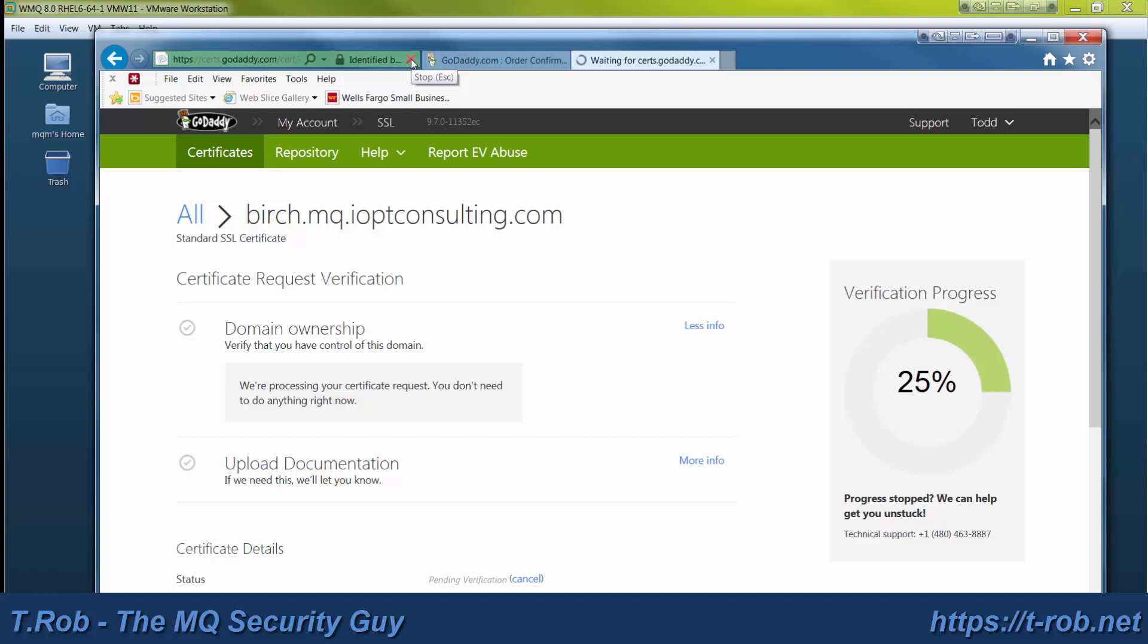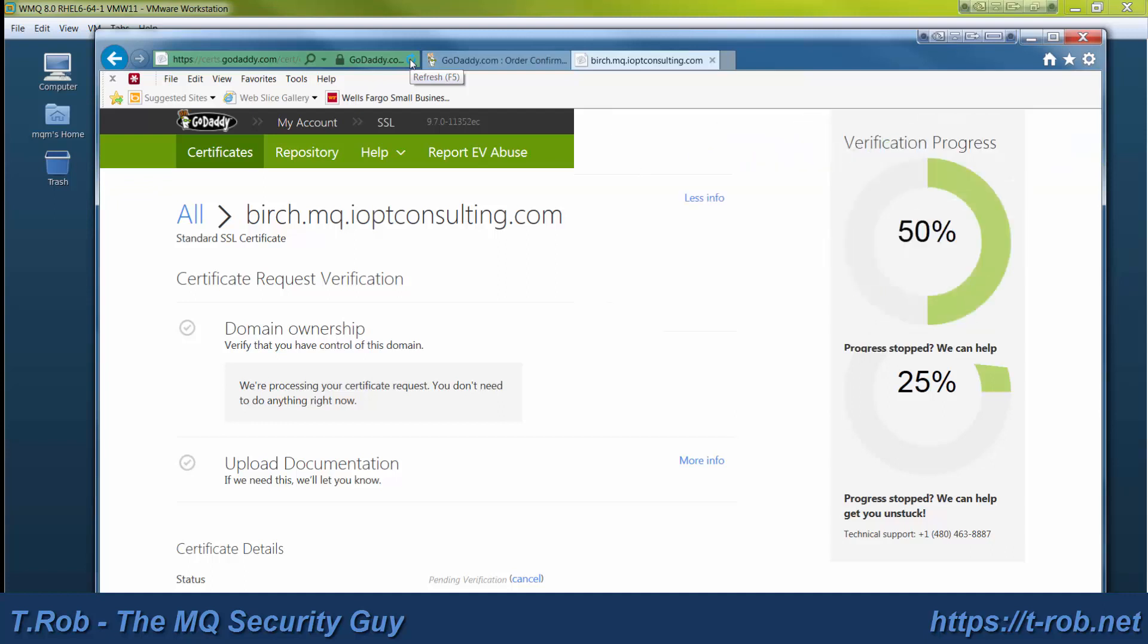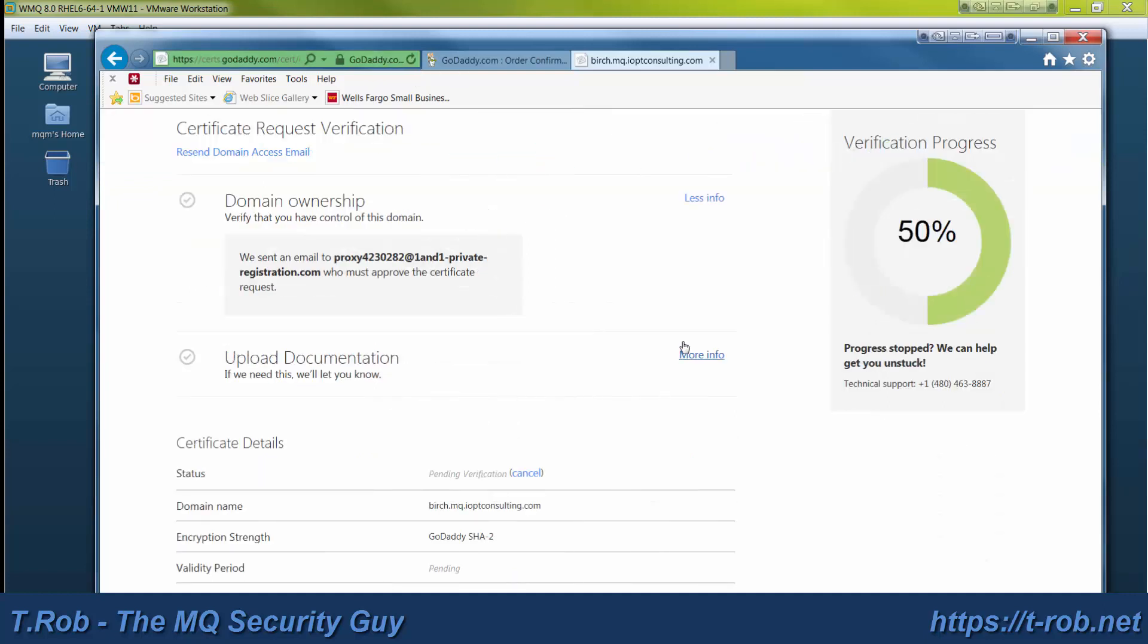What it eventually does is it sends an email. It looks up your domain and then it figures out what the email of the person who registered the domain is and it sends that person an email. It says, hey, someone's requesting a certificate under your domain. Do you recognize this? If that person accepts the email, then the domain is considered to be validated. And we see here that it has sent that email.